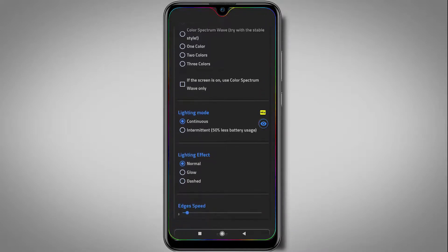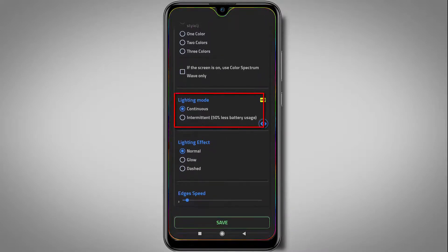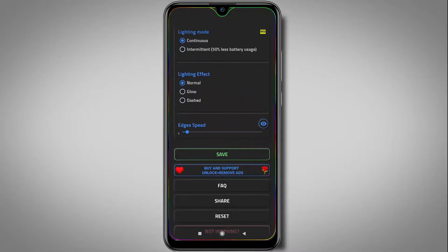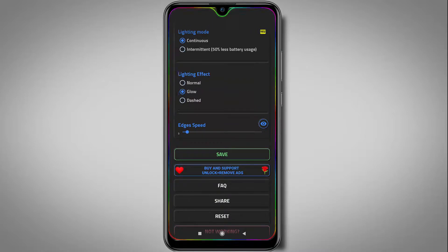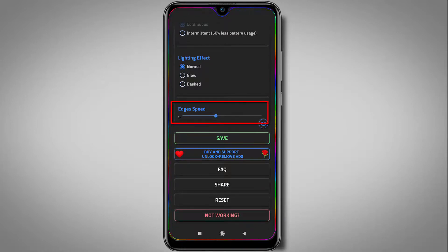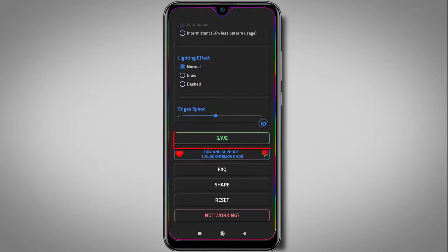Down here you'll see lighting mode — I'll set it to continuous. But if you have battery issues, then check the second option. From here you can choose the lighting effect like normal, glow, or dashed, so choose it according to your needs. And from down here, you can choose the lighting speed. After doing all the settings, just click on save.